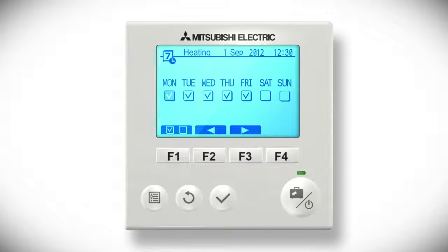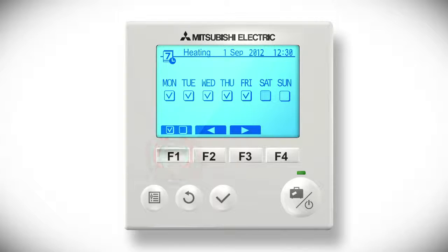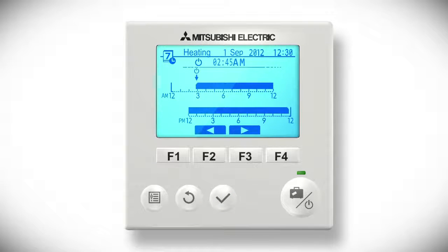You can now set the times when the space heating will come on. The first thing to do is to select the days of the week that you wish to schedule. Press the F2 or F3 buttons to move between the days of the week and the F1 button to tick or untick the box under each day. Confirm your selection by pressing the tick button.